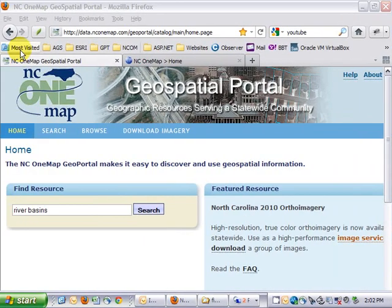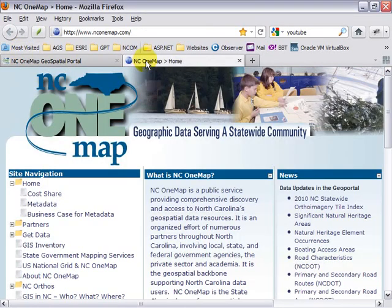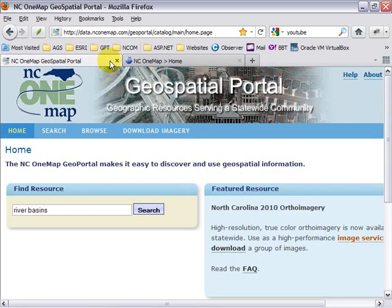In this video, I'd like to introduce the new NC1Map Geospatial Portal. This is a central gateway for discovering online services and data that are available through NC1Map. If you're unfamiliar with the project, you can visit our website at www.nc1map.com. In short, this is a collaborative effort to provide online data and services for North Carolina. The sole purpose of the portal is to allow users to get information about the data so that they can incorporate it into their projects.